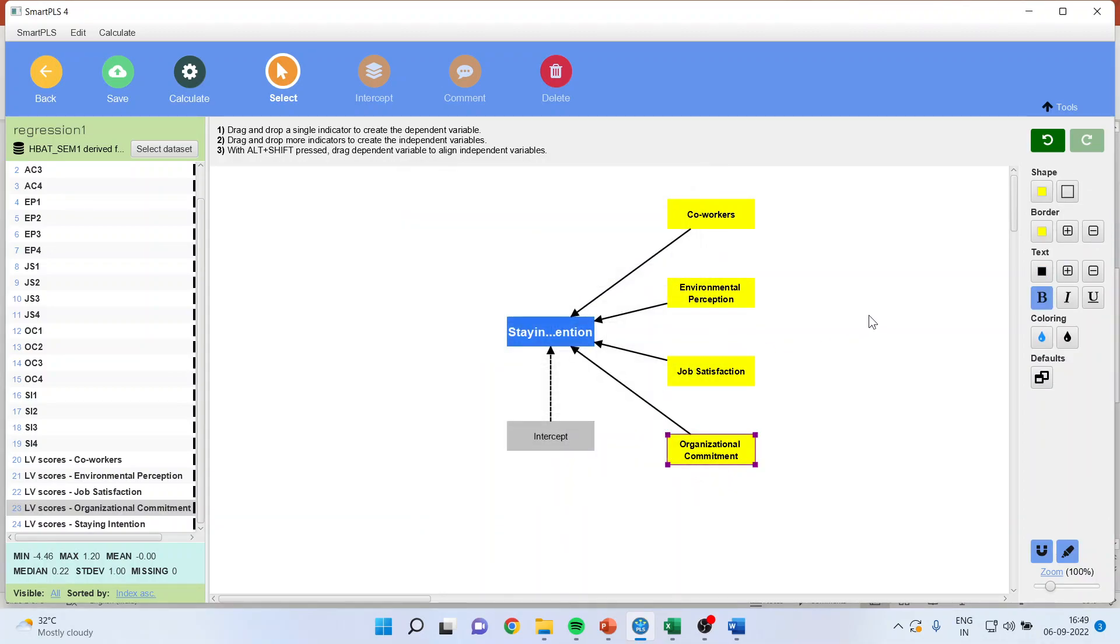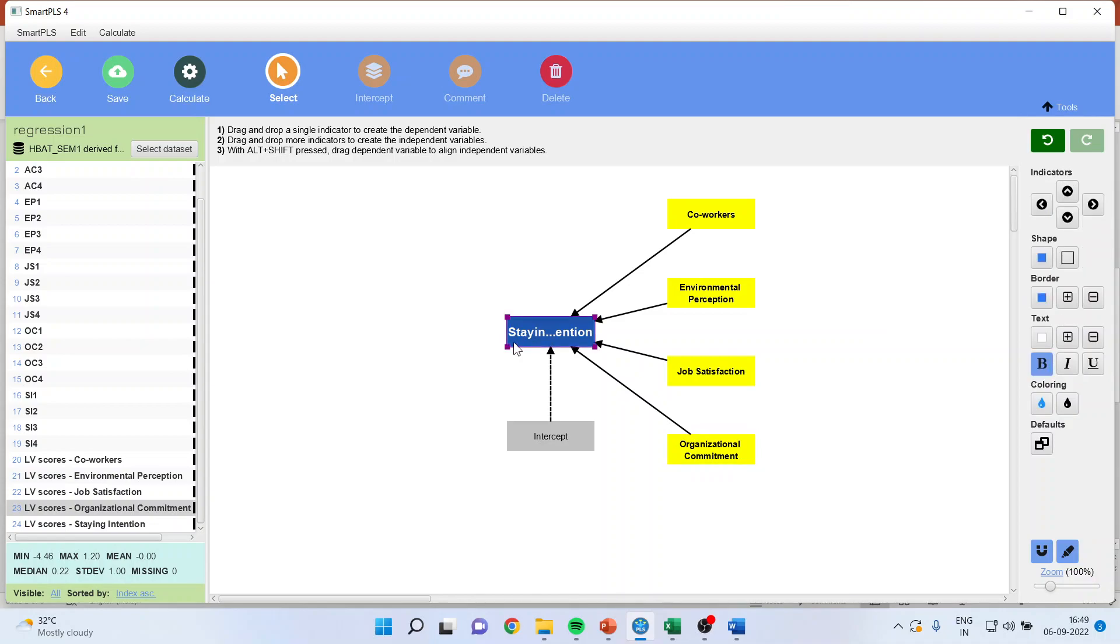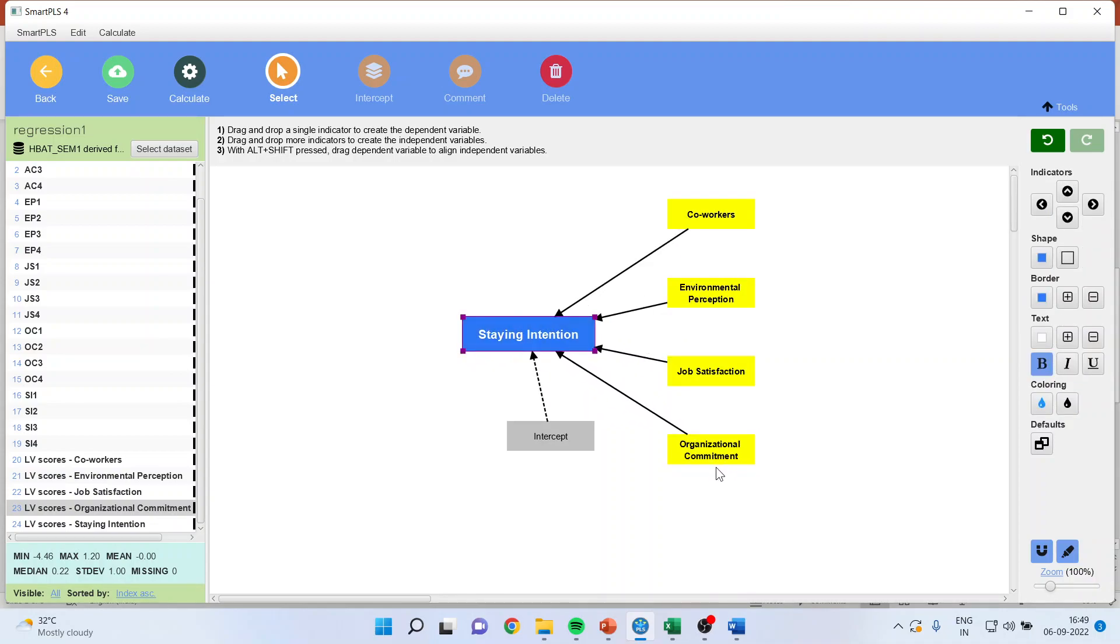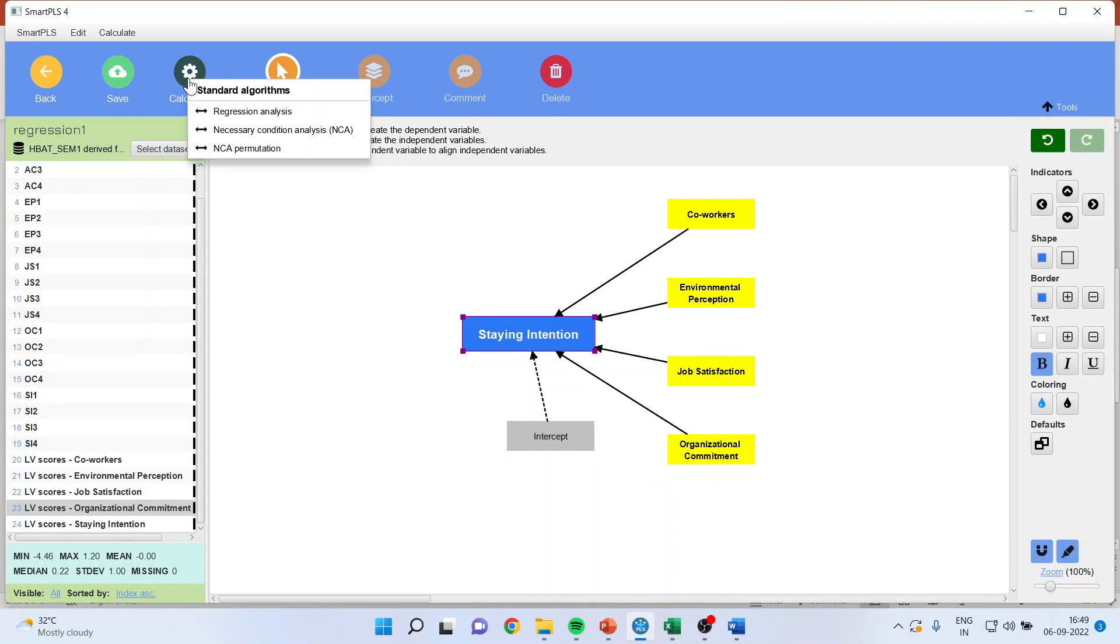So, the model is ready where staying intention is the dependent variable, all others are independent variable, and this is my intercept. Now, I will go and calculate.